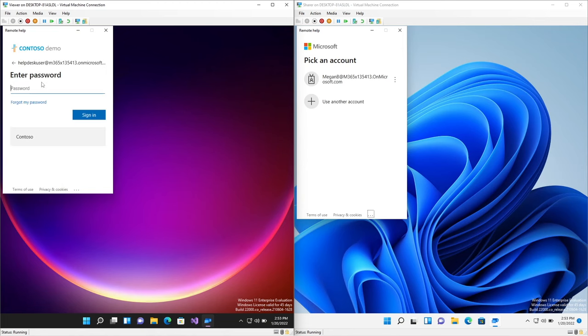We share that security code with the person that needs assistance. What they need to do is under the Get Help section, put that security code in and hit Submit. At this point, the helper is going to see all the information they need about the person that needs assistance — their profile picture, their name, their job role, and so on.